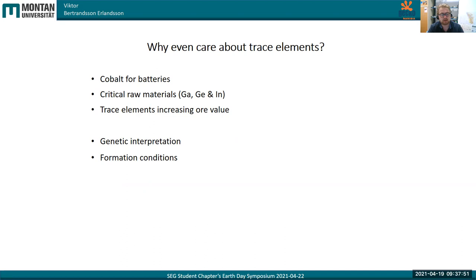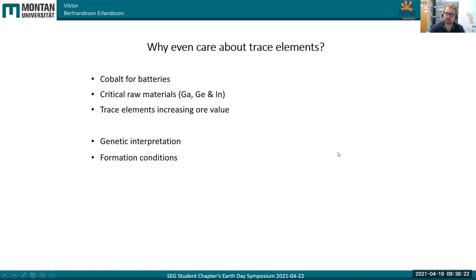A lot of projects are being started right now, at least here in Europe, focusing on either revisiting old mines or even occurrences that weren't economic at first and reevaluating them based on the composition of critical elements in them. What I will also focus on in this presentation is the genetic interpretation that we can do from trace element data to constrain, for example, formation conditions.